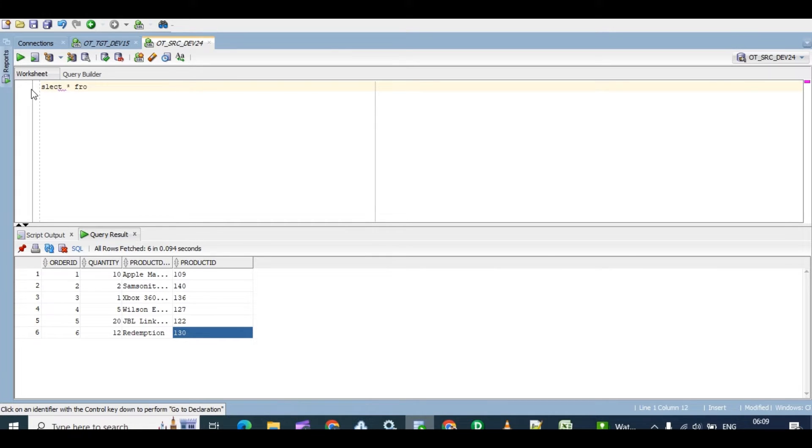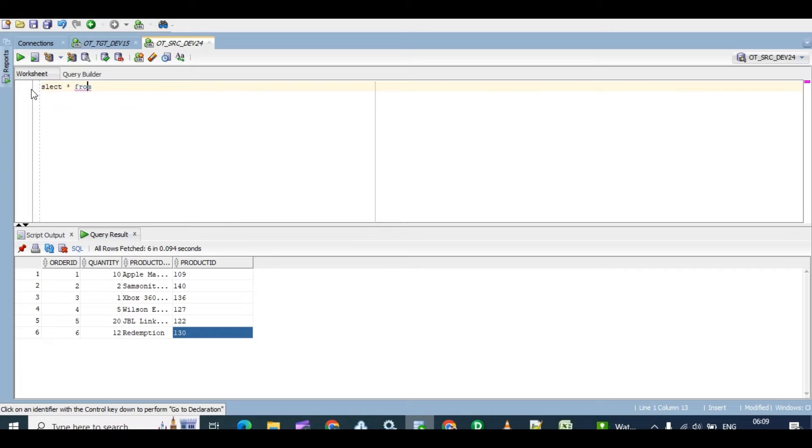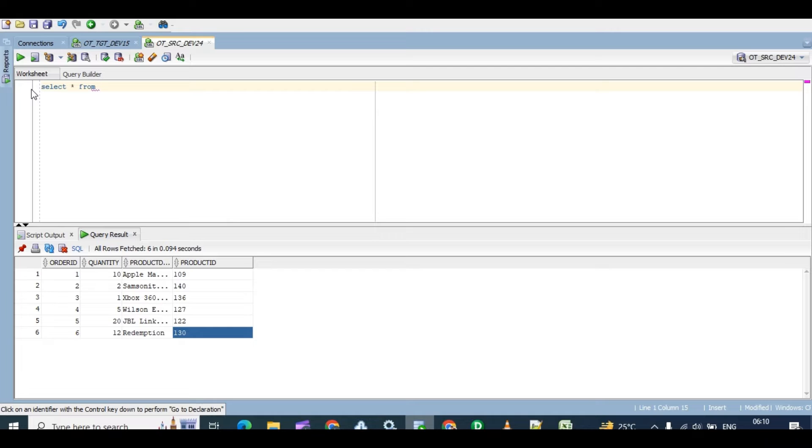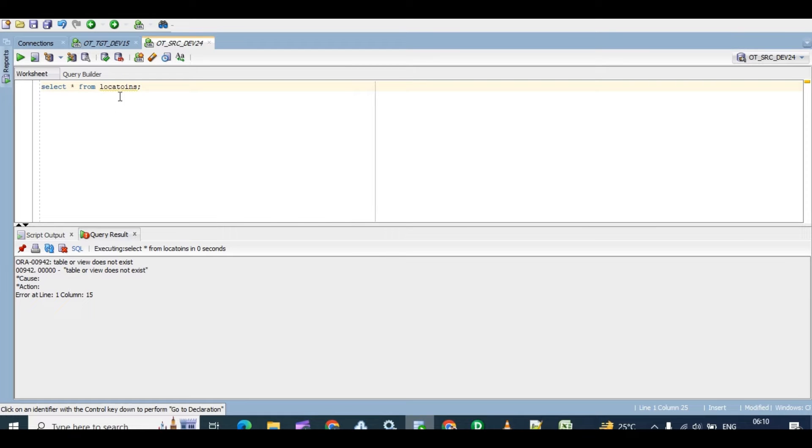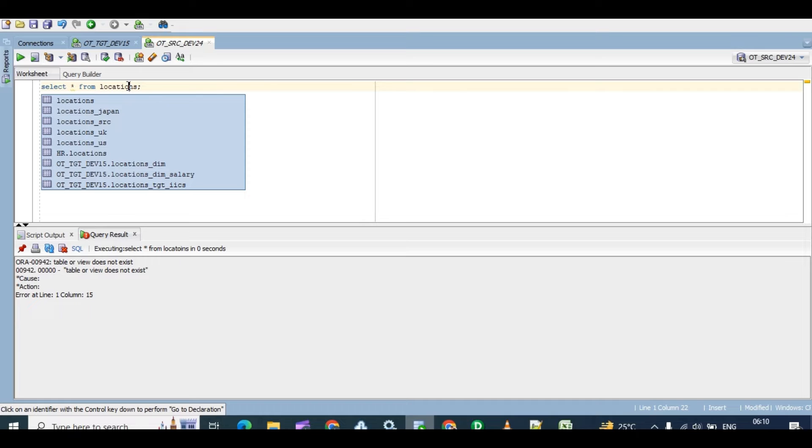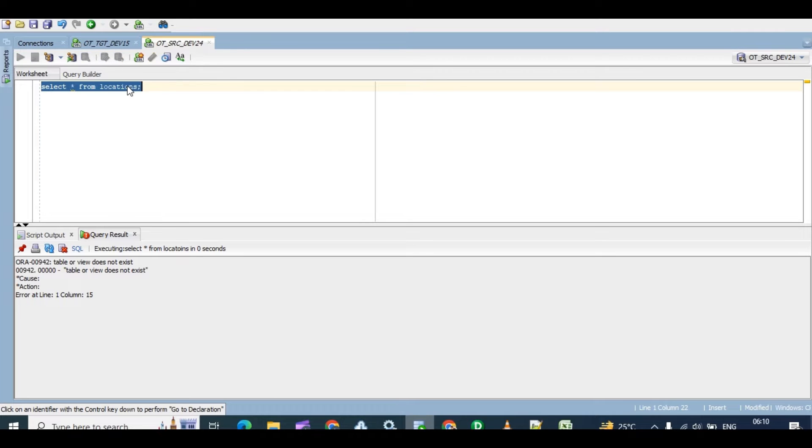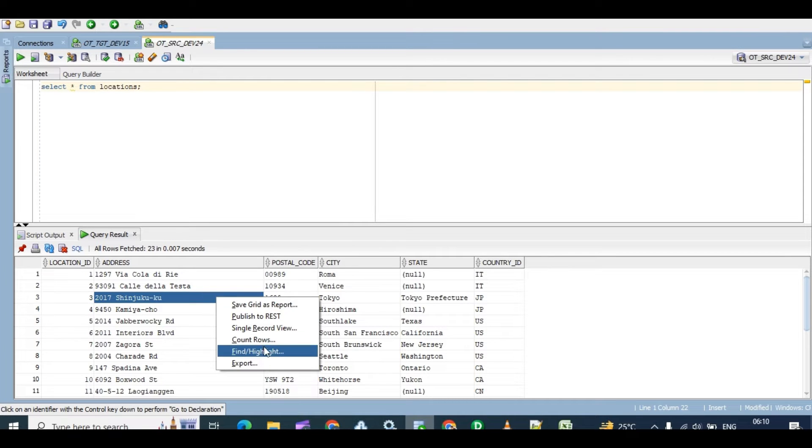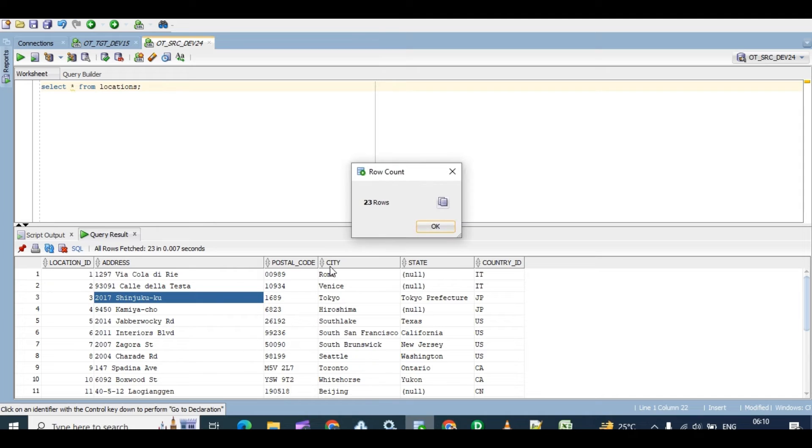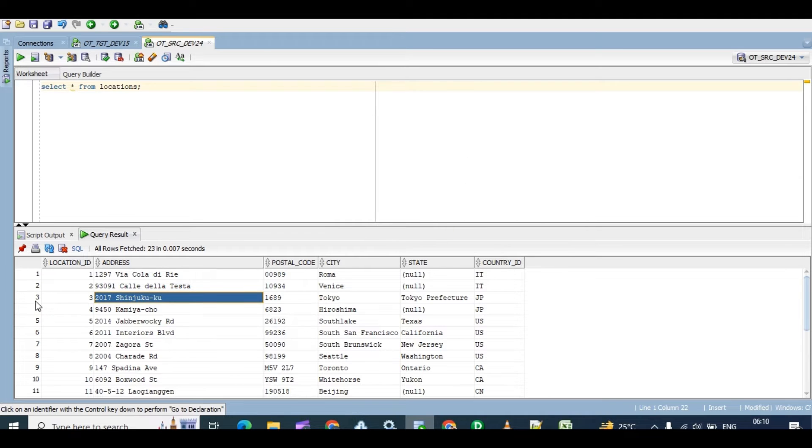Yeah, I already have that source and target. Select star from...